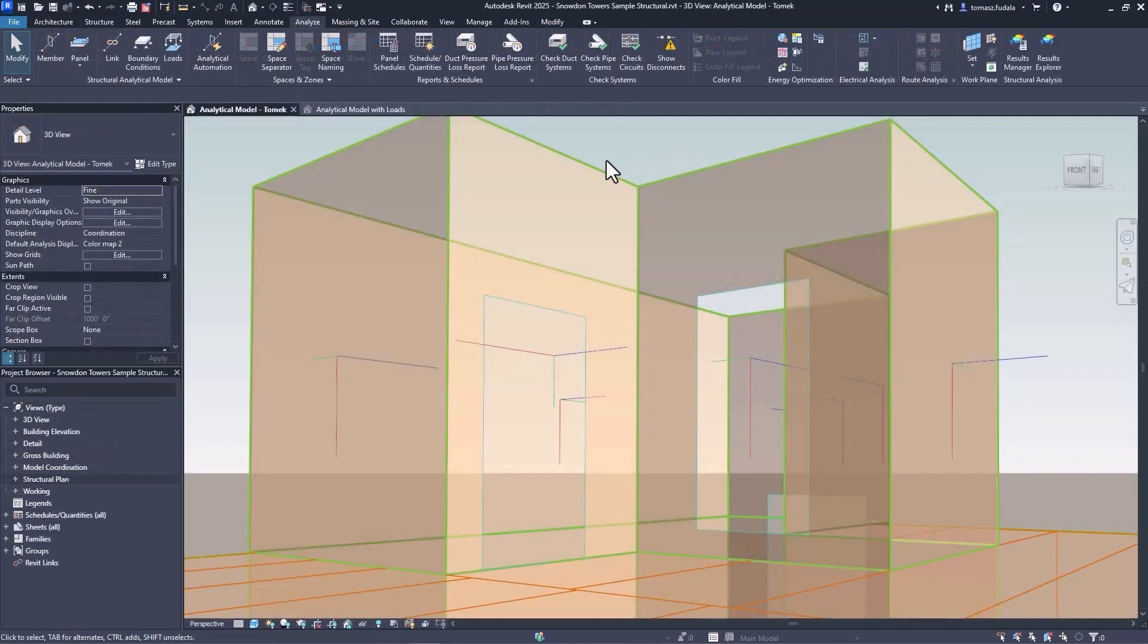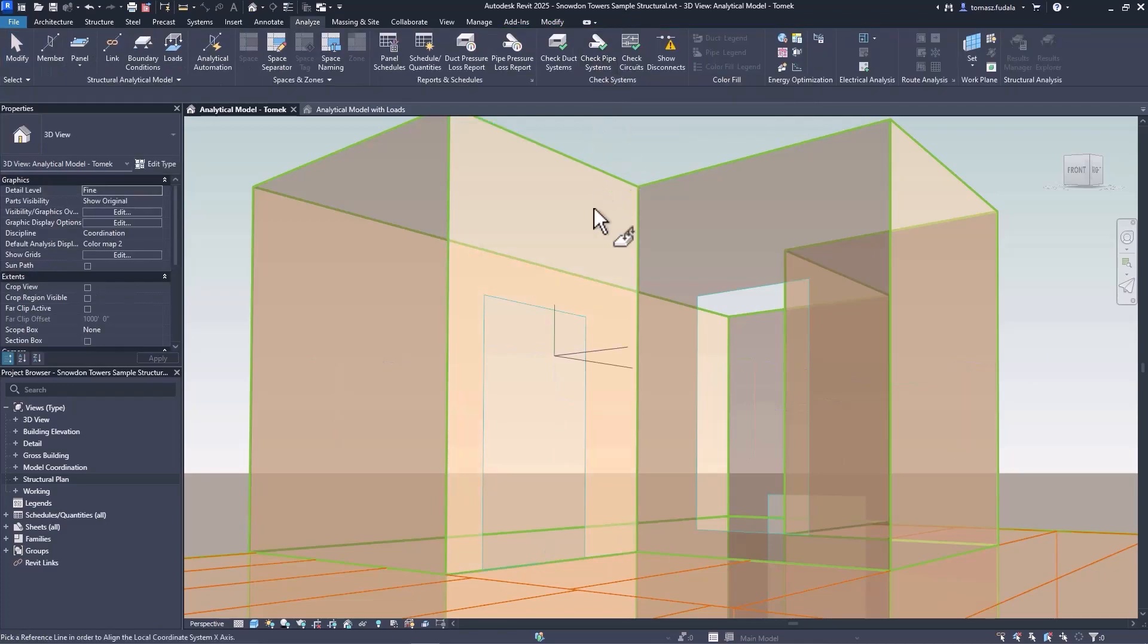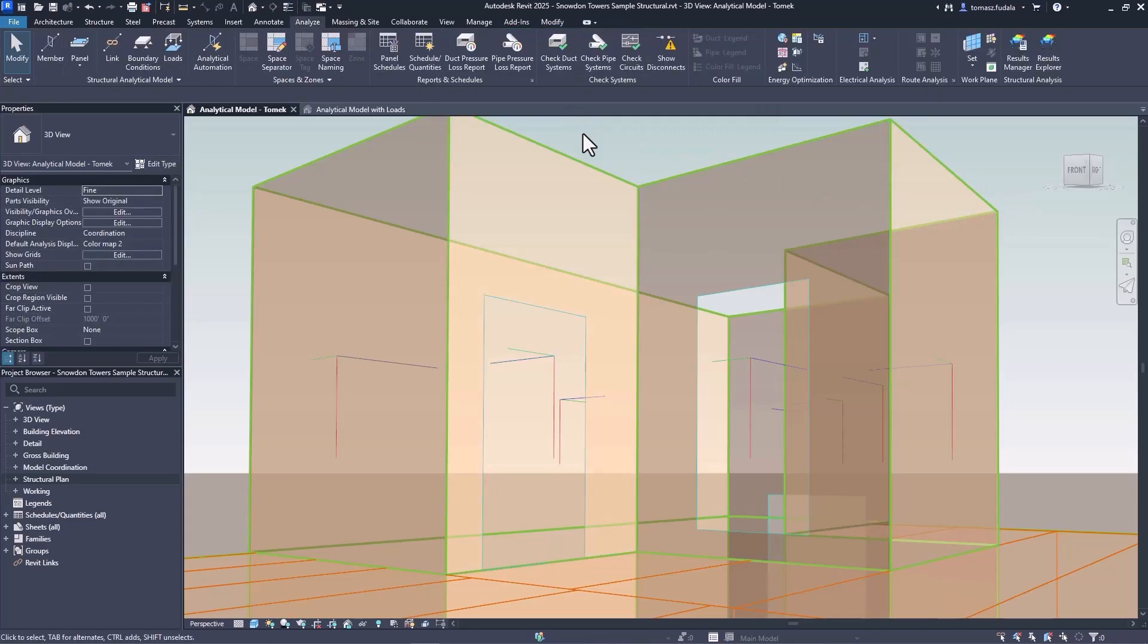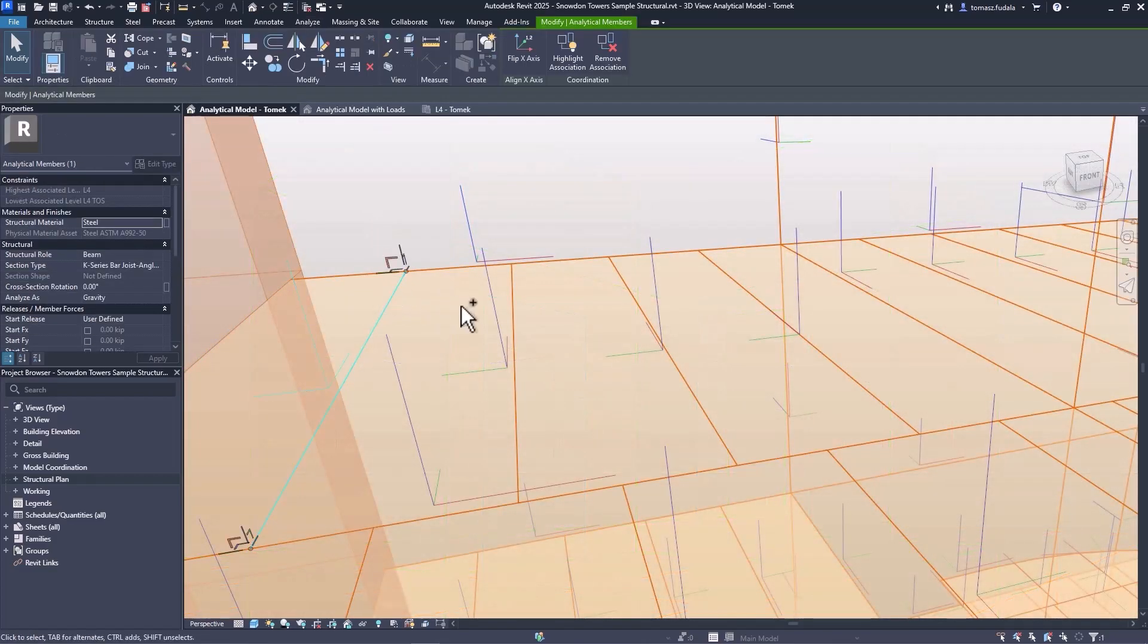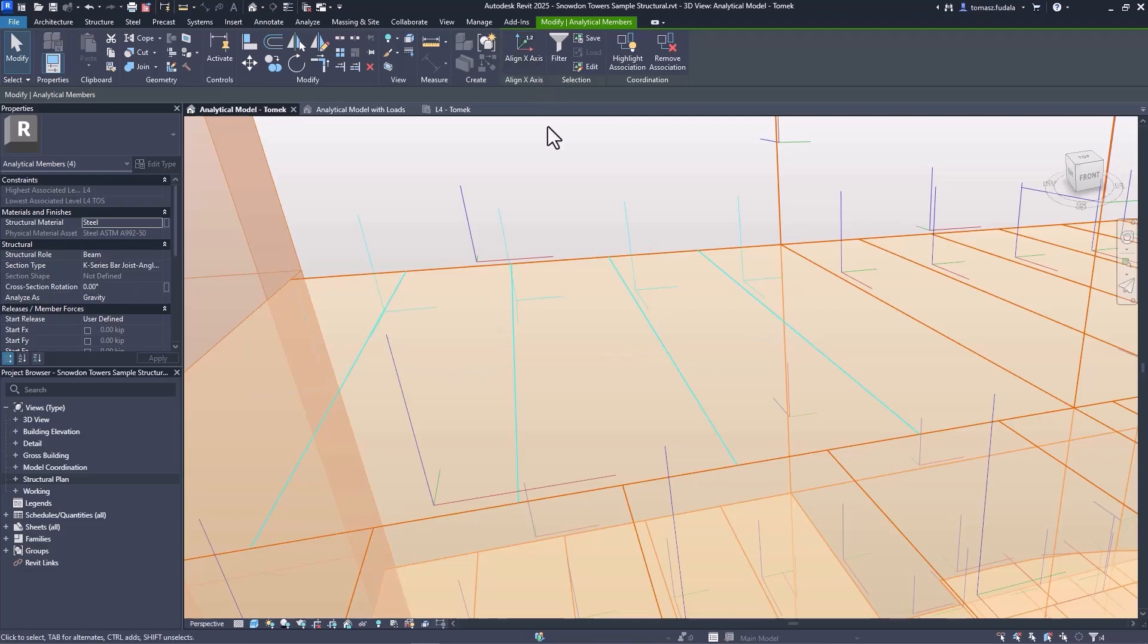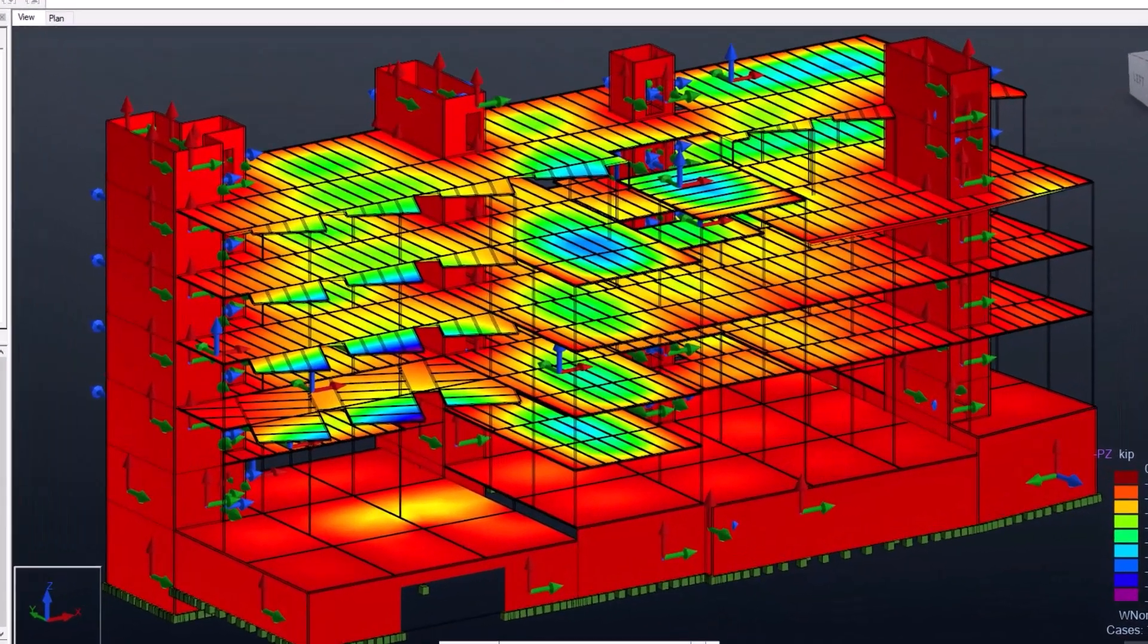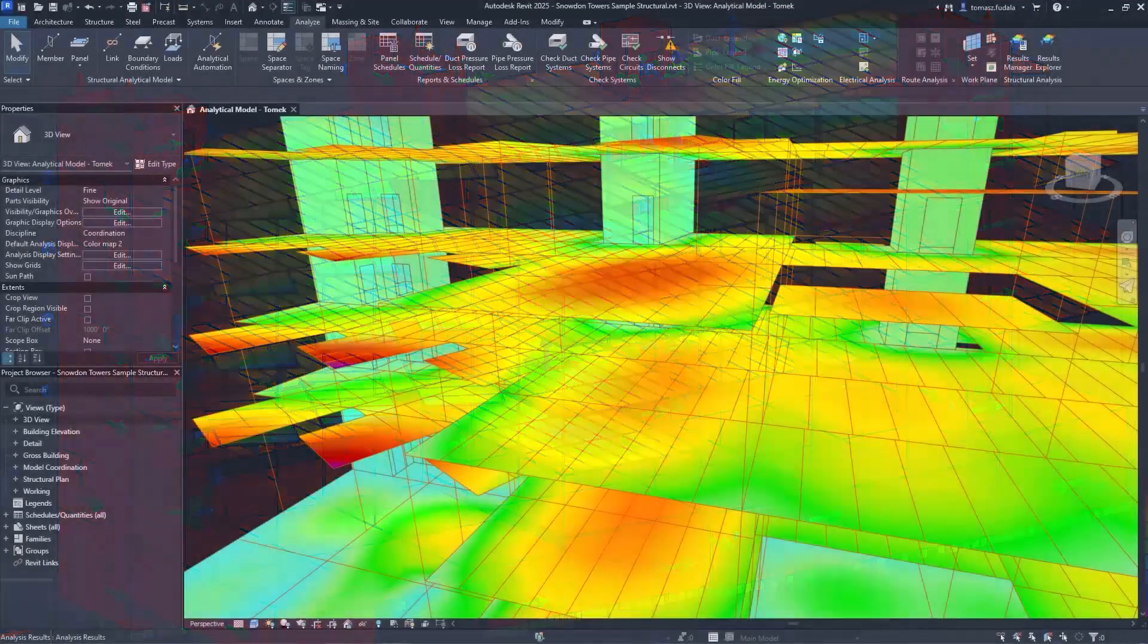Structural engineers can save time with new enhancements to the analytical model. You have the capability to control the orientation of local coordinate systems for analytical panels and members. This improves analytical consistency with structural analysis software and supports proper orientation of structural loads, boundary conditions, analysis results and more.